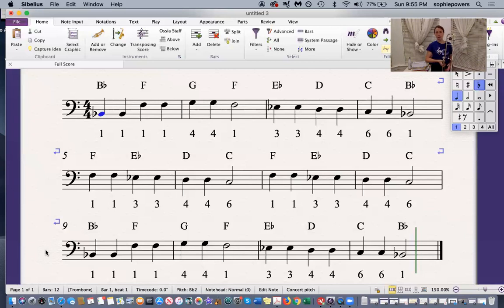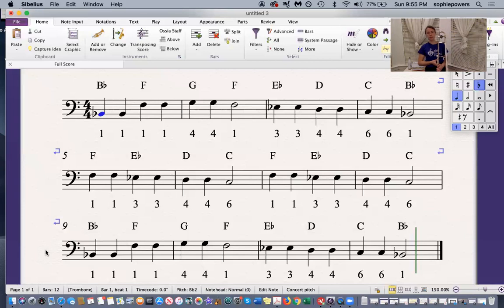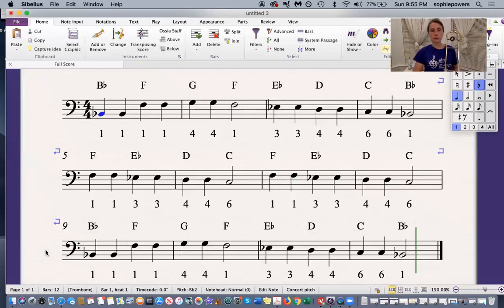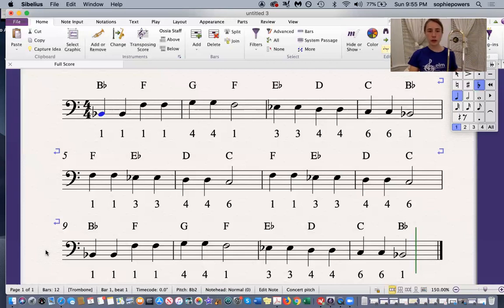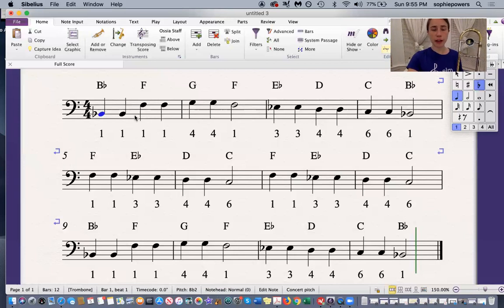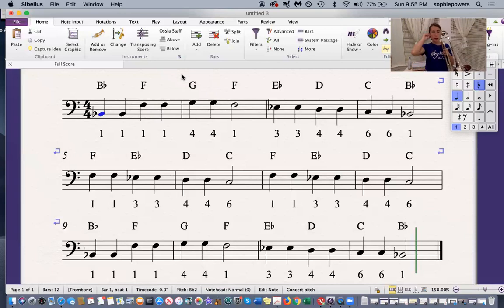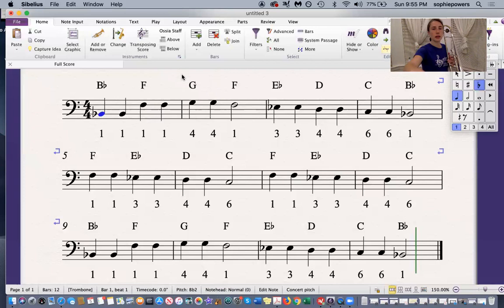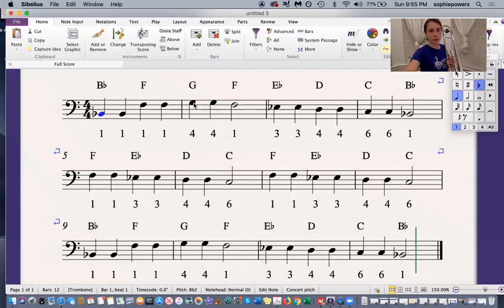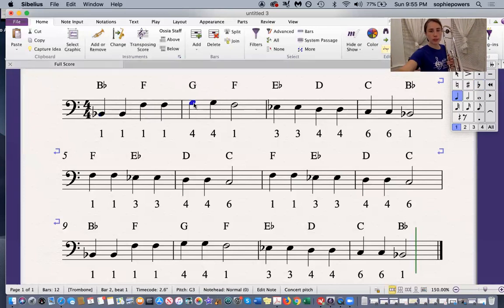If you'd like some tips on how to play this song, keep watching. For this song, you're going to need to play faster air to go from an F to a G. If your air is not fast enough, then you'll accidentally play a D instead of a G. It would sound like this.